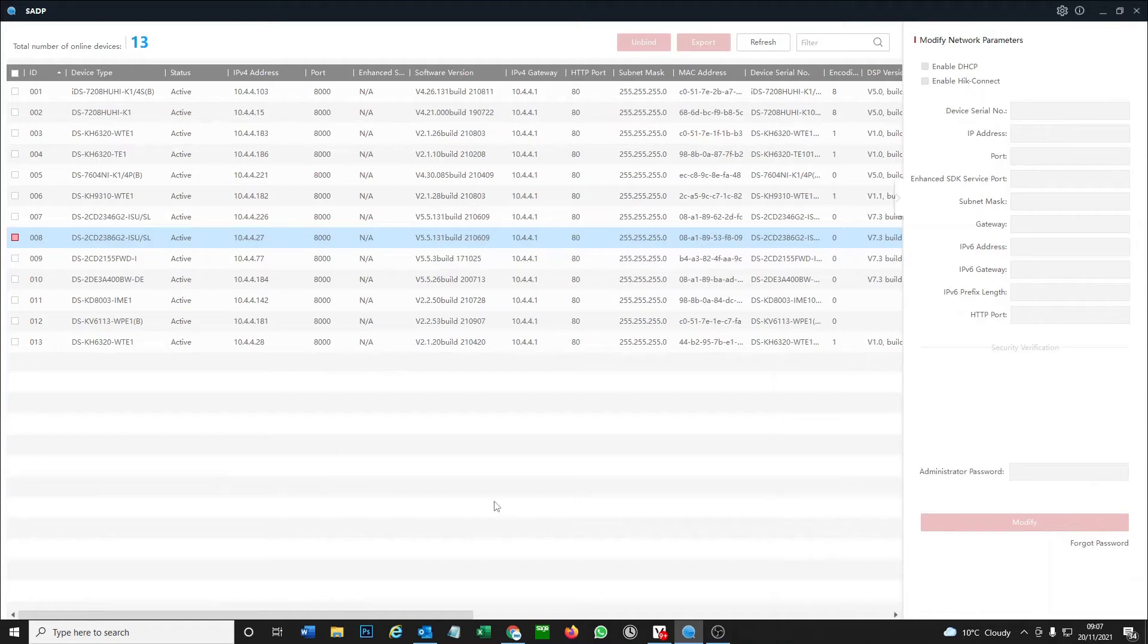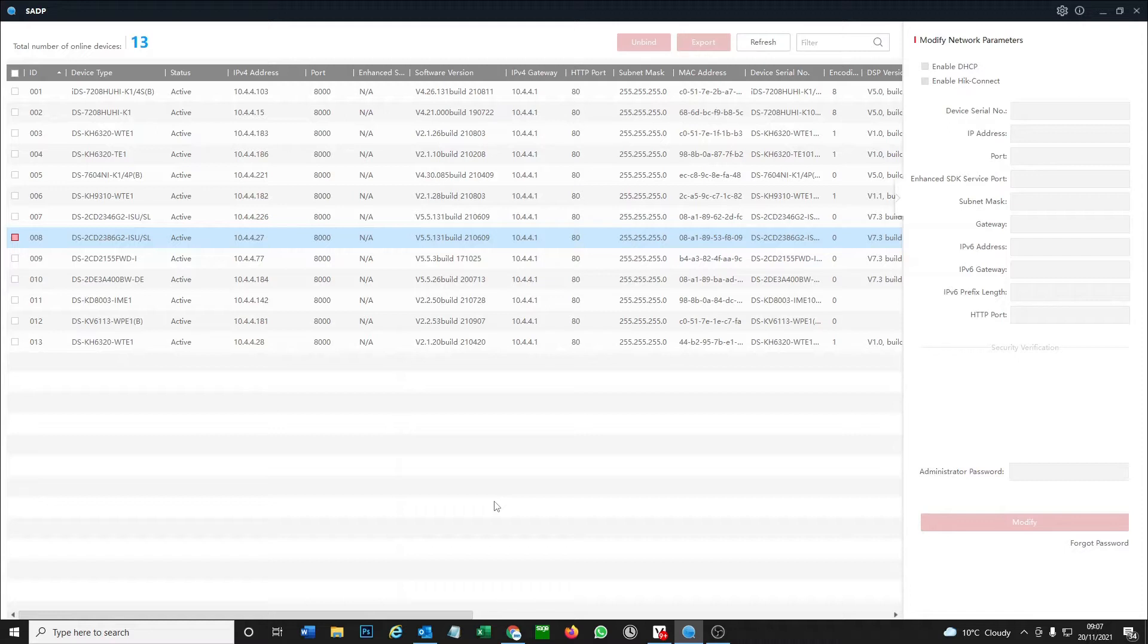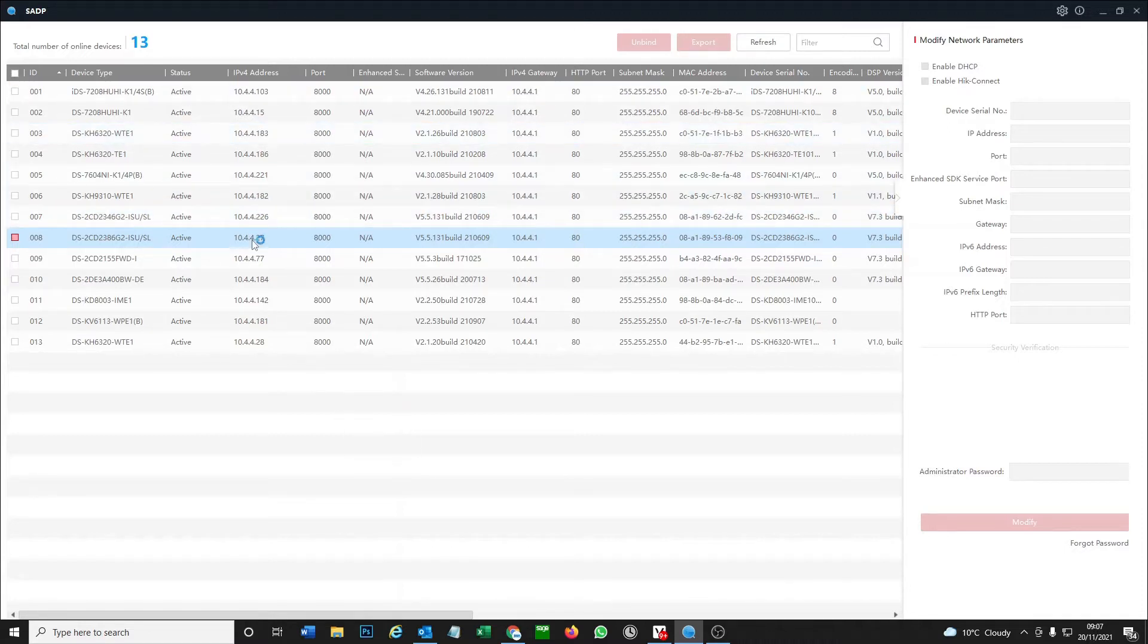Hey and welcome to another video. Just a quick one today on how to turn off the audio on your IP camera. You might have a standalone camera for some reason you might need to turn the audio off, and I'm going to quickly show you how to do that.